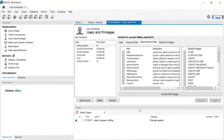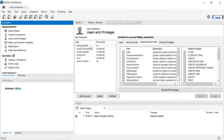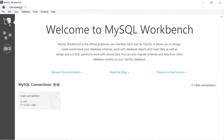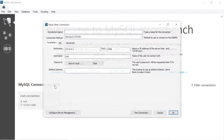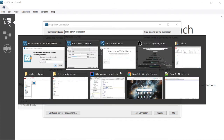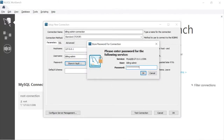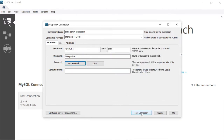Now we have provided permission to the billing_admin user. In the home screen, these are the root user connections. I want to create a connection for the billing_admin user. Click the plus icon, type the connection name as 'billing_admin_connection', set the username to 'billing_admin', and the password is 'billing123$$'. Then click OK and test the connection.